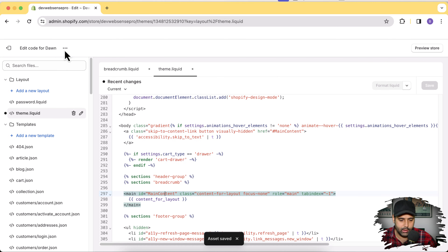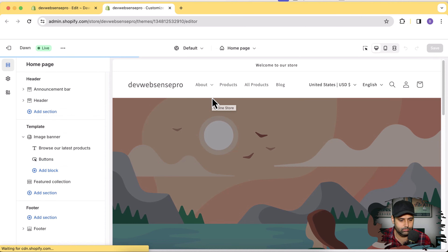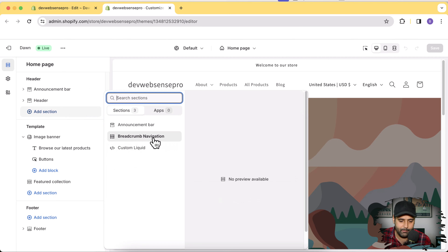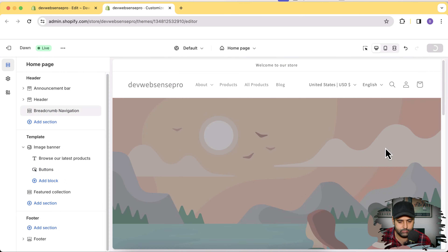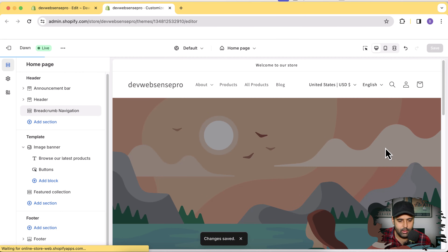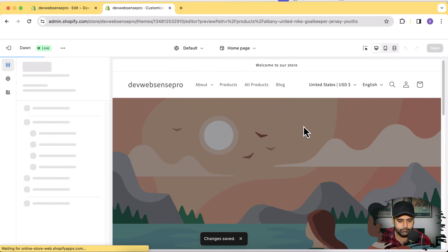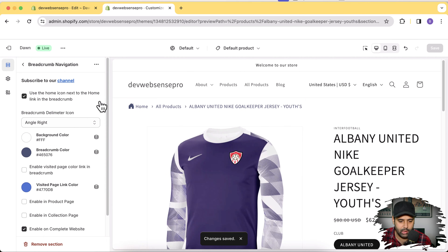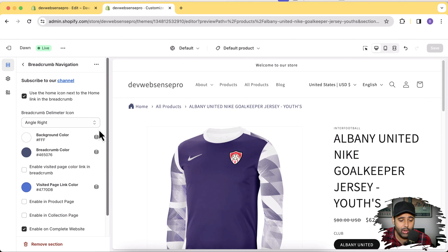Once you do that, go to your Customize settings by clicking the three small dots and then Customize Theme — I'll open it in a new tab. From here, click Add Section and you'll see our Breadcrumb Navigation showing up. Simply add it and click Save. Now if we go to our product page, the breadcrumbs will be showing up — and there we go! You can change the colors and enable it only on product or collection pages as you prefer.